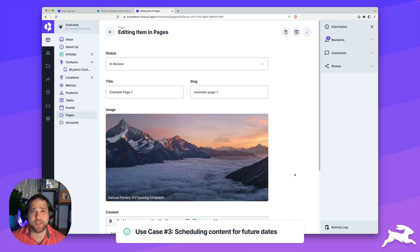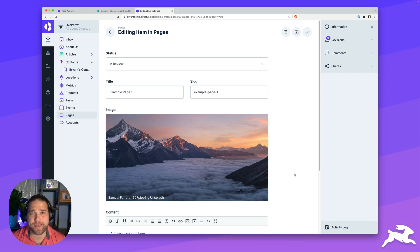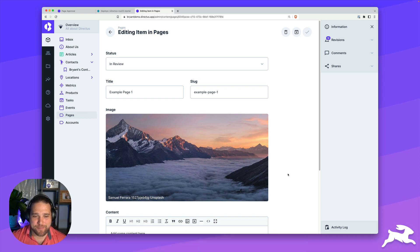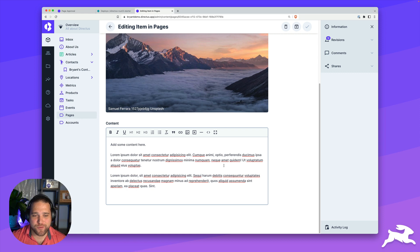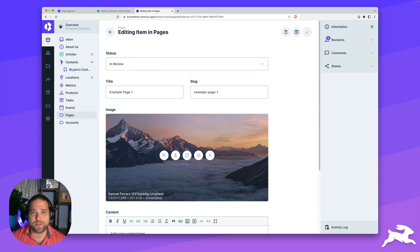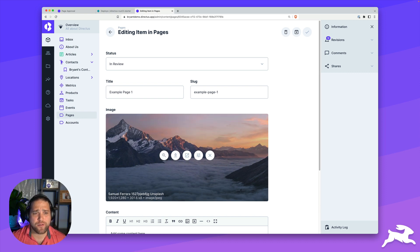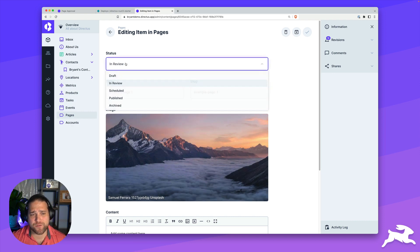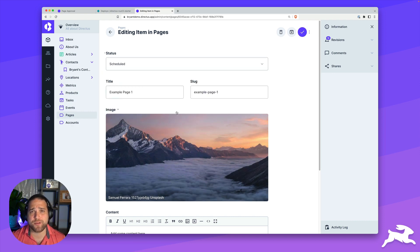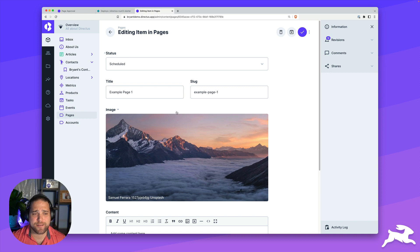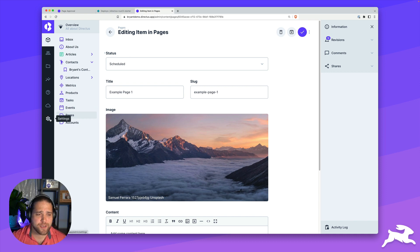That launches us right into our third and final use case for this video, scheduling content to be published at a future date. Let's say I'm the content manager. I've reviewed this content. It looks great. I want to set a publish date for three weeks from now or two weeks from now. How do we achieve that? Well, first, we've got a status for scheduled, but we also need to add a date to our content model for date published.